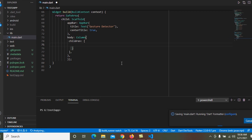Hello guys, welcome back. In this tutorial I show how to update the Flutter version or Flutter SDK in Windows. No matter which Flutter release channel you follow, you can use the Flutter command to upgrade your Flutter SDK or the packages that your app depends on.